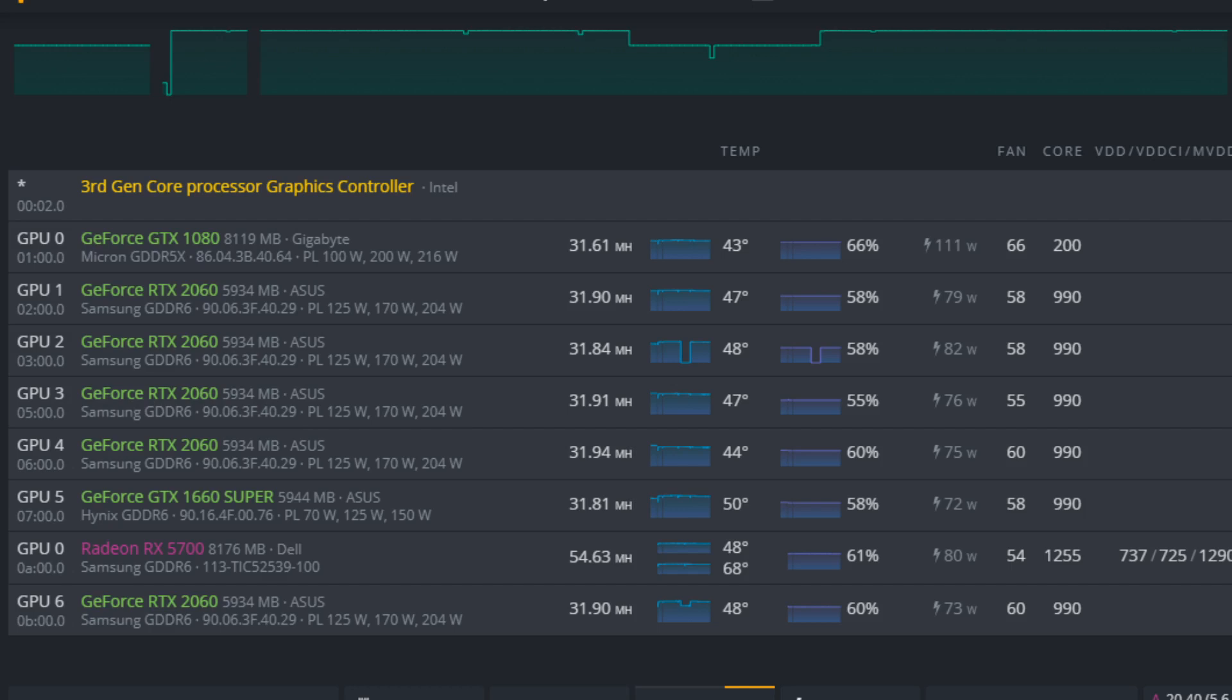Hello, in this video I'm going to quickly go over the overclock settings that I use on the RTX 2060 when mining Ethereum in HiveOS.